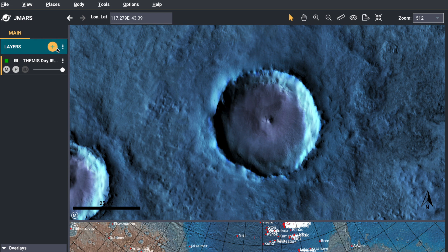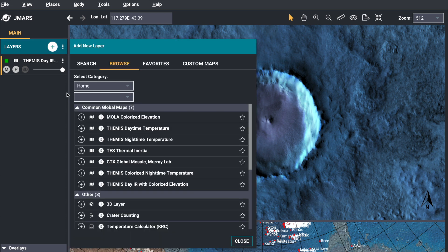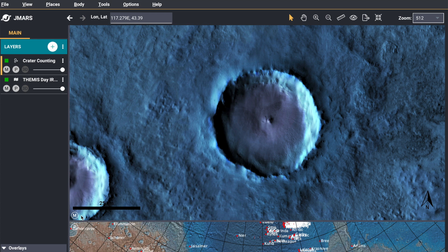The next thing you want to do is add the crater counting layer. You can either press the plus button or the shortcut button to get there. Just add the crater counting.